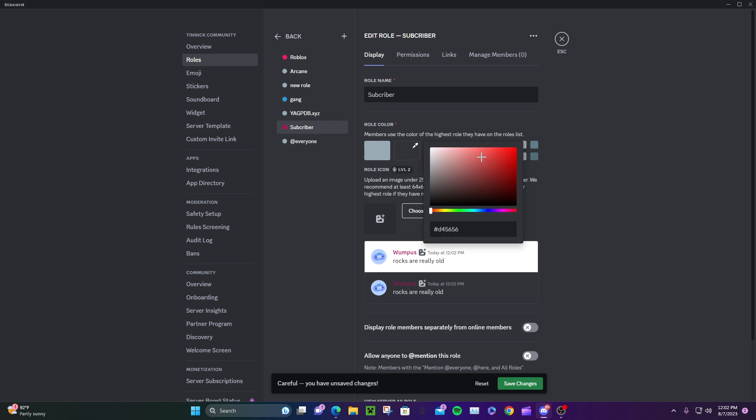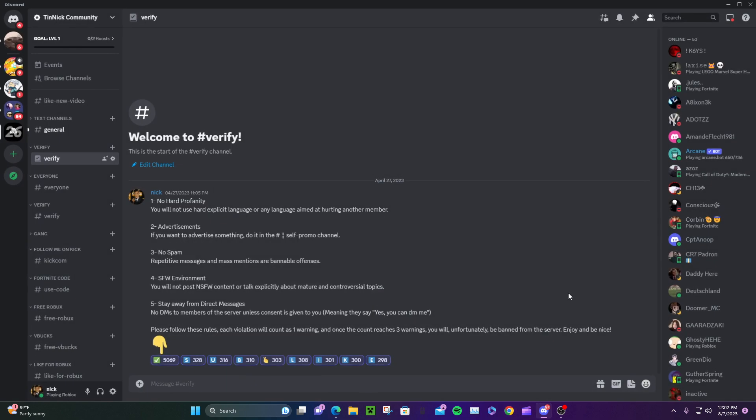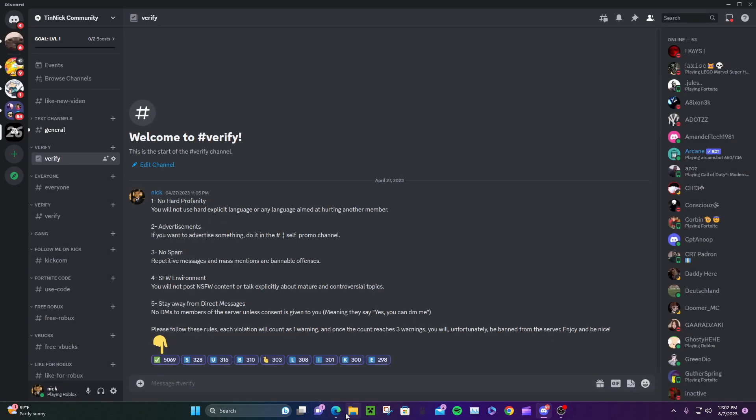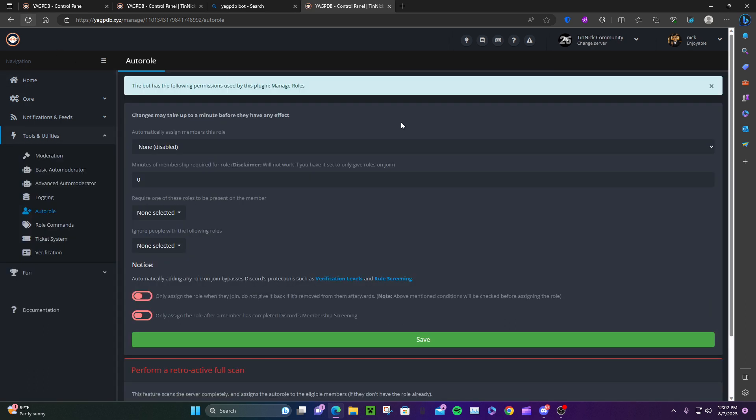Alright, display role members. We're gonna put this second. When you do this, go back to the YAGPDB control panel. Let's see if it's there - if not, we need to refresh. Yep, refresh because it needs to connect. Now we see it.